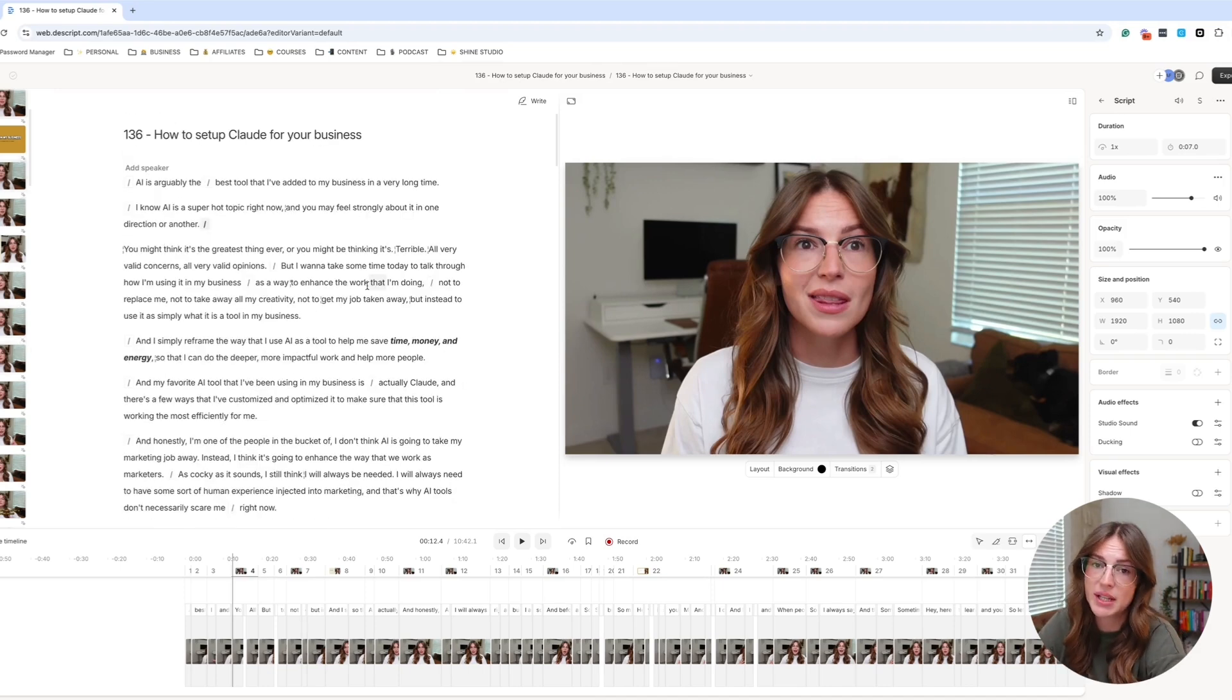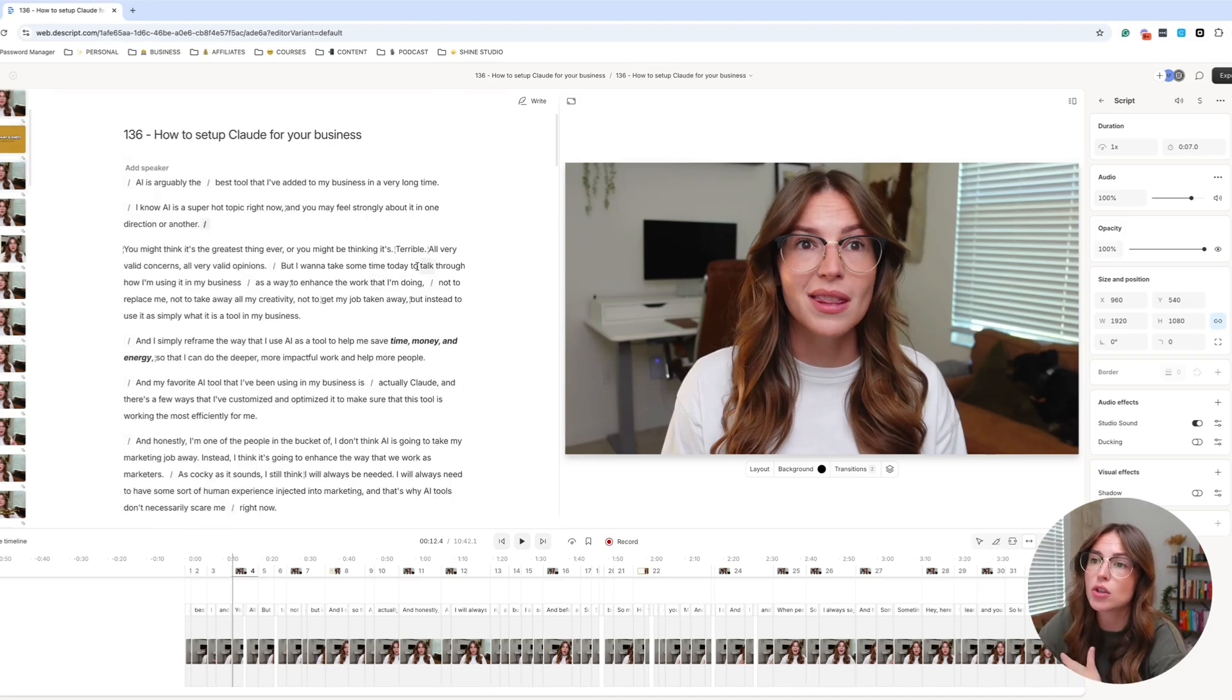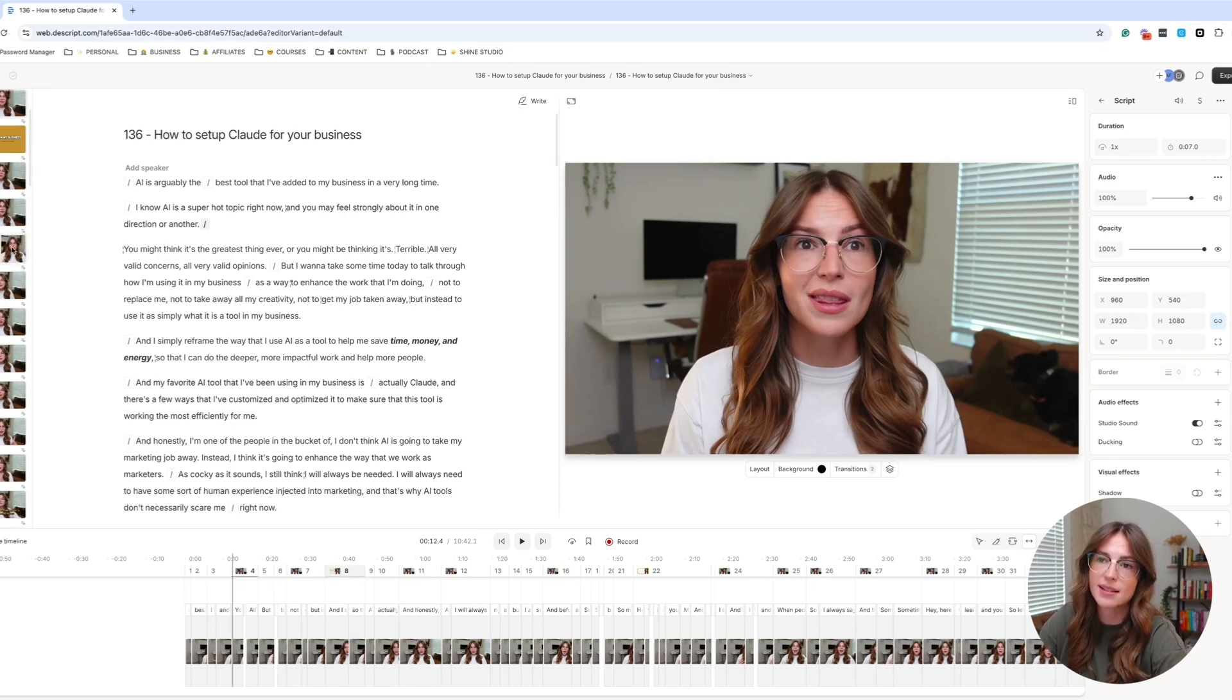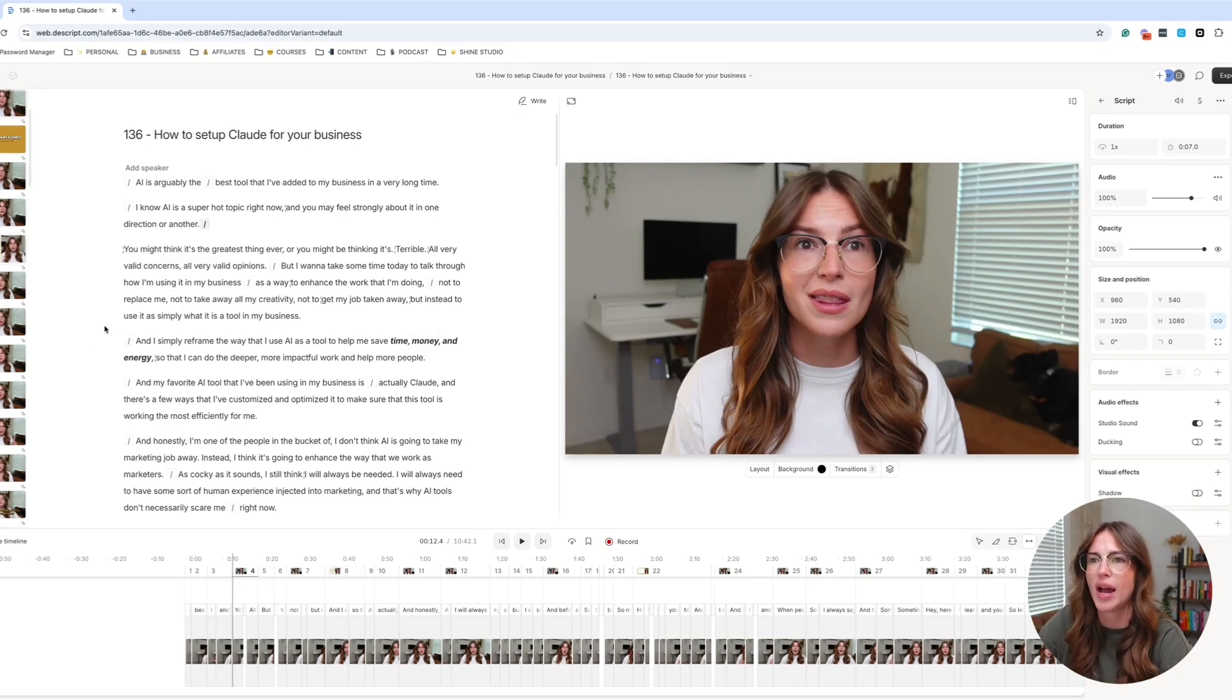So when repurposing content, I do actually like to use not the finalized edit with all of the different scene work and things like that, but more so that first draft where it doesn't have a ton of visuals and you'll see why in just a second.